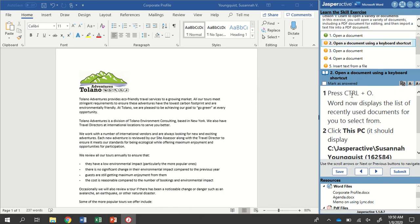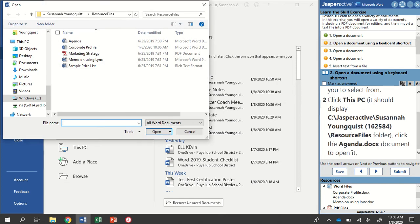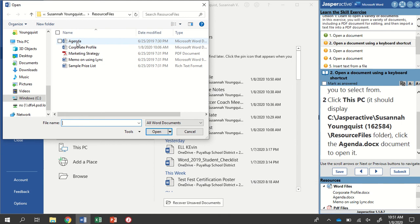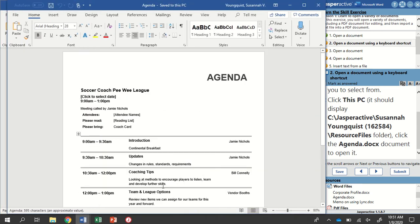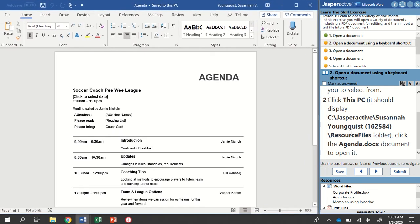For step two, we're going to open a document using our keyboard shortcut, which is Control-O. I'm going to press into Word to make sure it's active so my keyboard shortcut will work. Press and hold Control, tap the letter O, and you'll see it shows a list of recently used documents. I'm going to hit Browse to find the Agenda document from my Resource Files — it takes me right back to that folder. I'm going to open the Agenda document. There's my Agenda, very similar to one from a previous activity. That's it for step two. Mark as answered and go to step three.